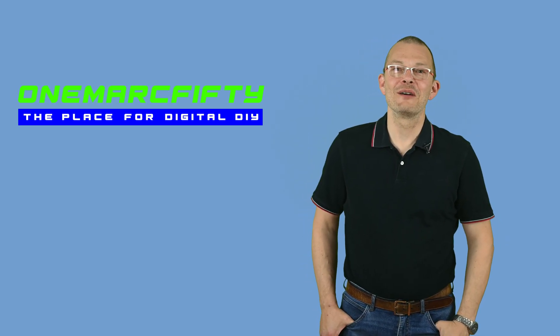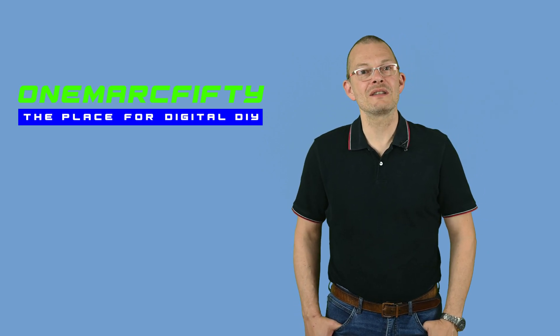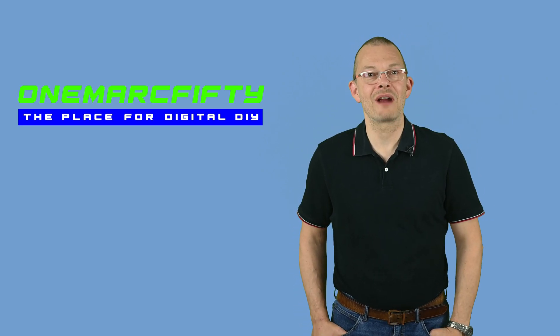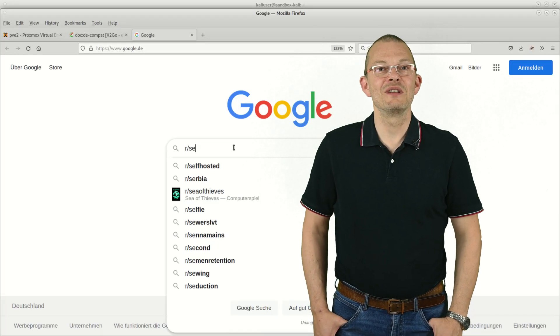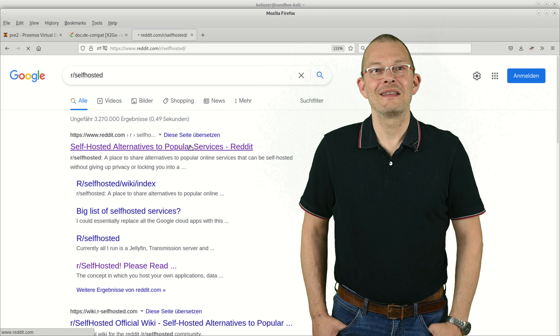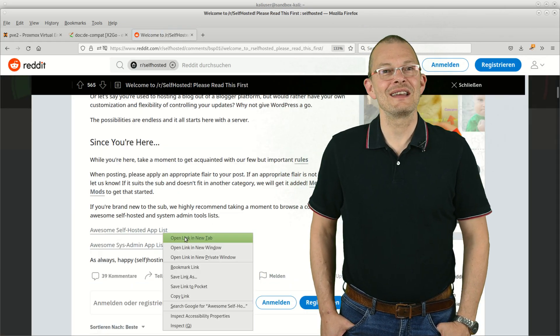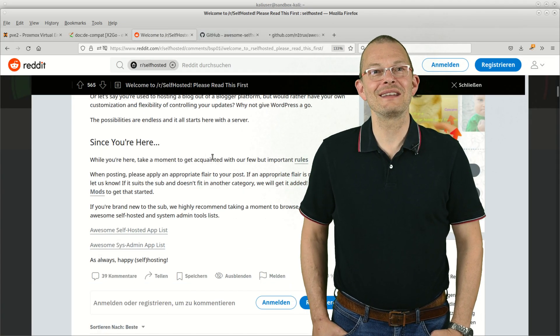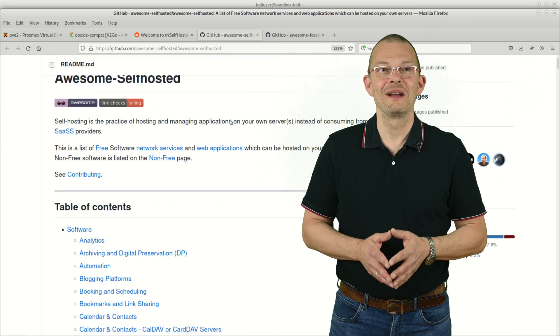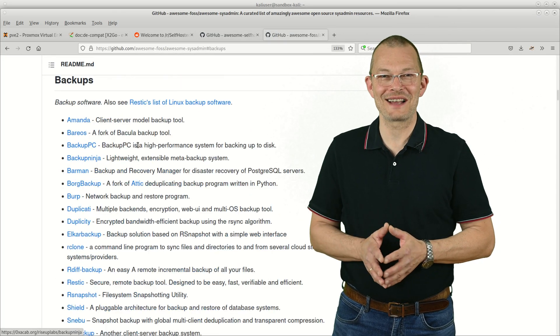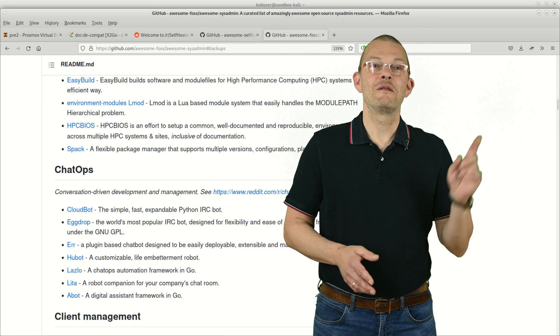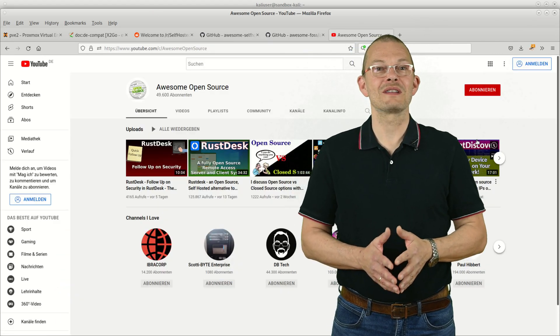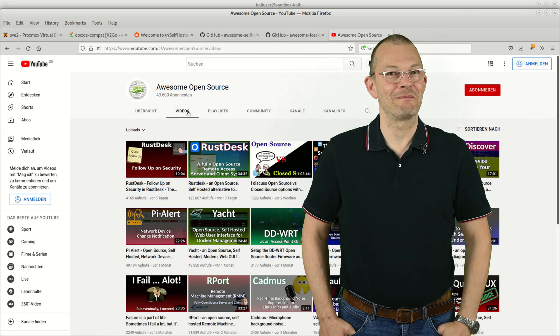On that note - self-hosting. If you are interested in hosting your own software in virtual environments like Proxmox and you want to get some inspiration on what you may actually use as software, there's a couple of really good starting points such as the r/selfhosted on Reddit or the awesome-selfhosted list on GitHub as well as the awesome-sysadmin list here. Also maybe check out fellow YouTuber Brian from Awesome Open Source - he's got some nice videos as well.